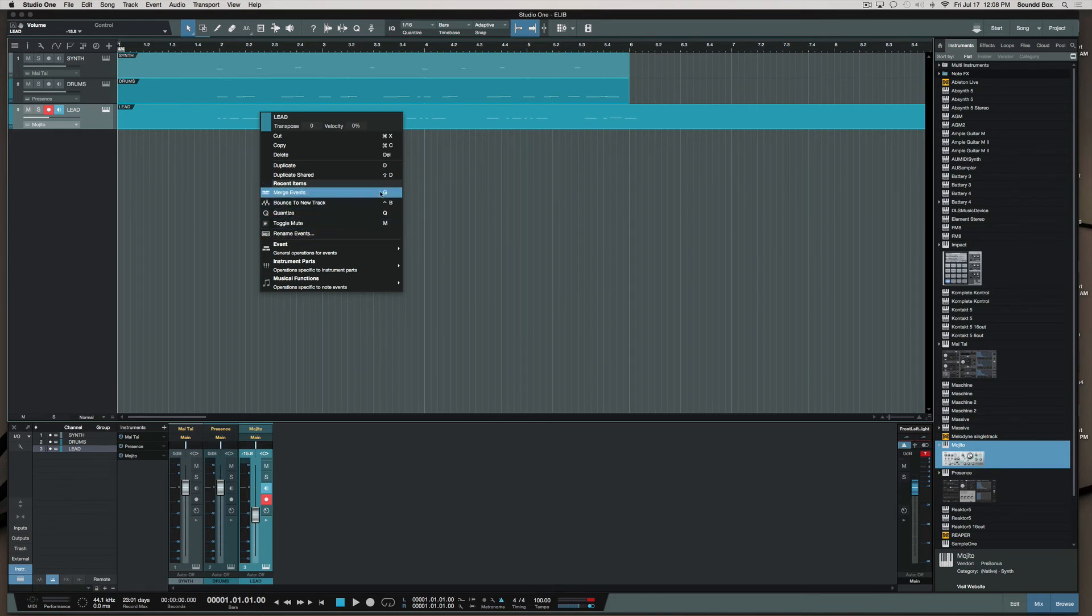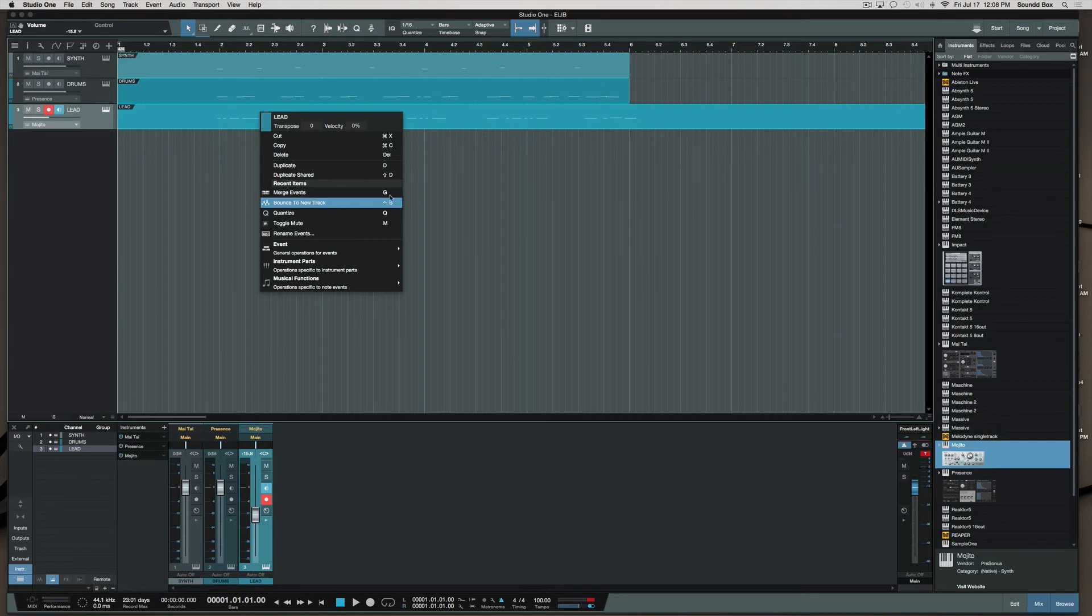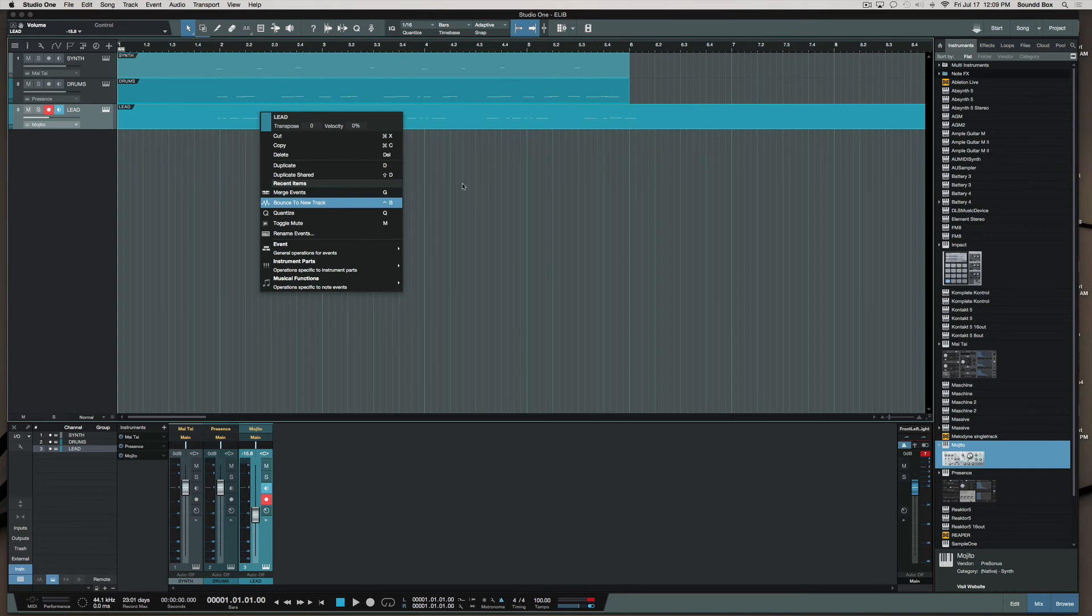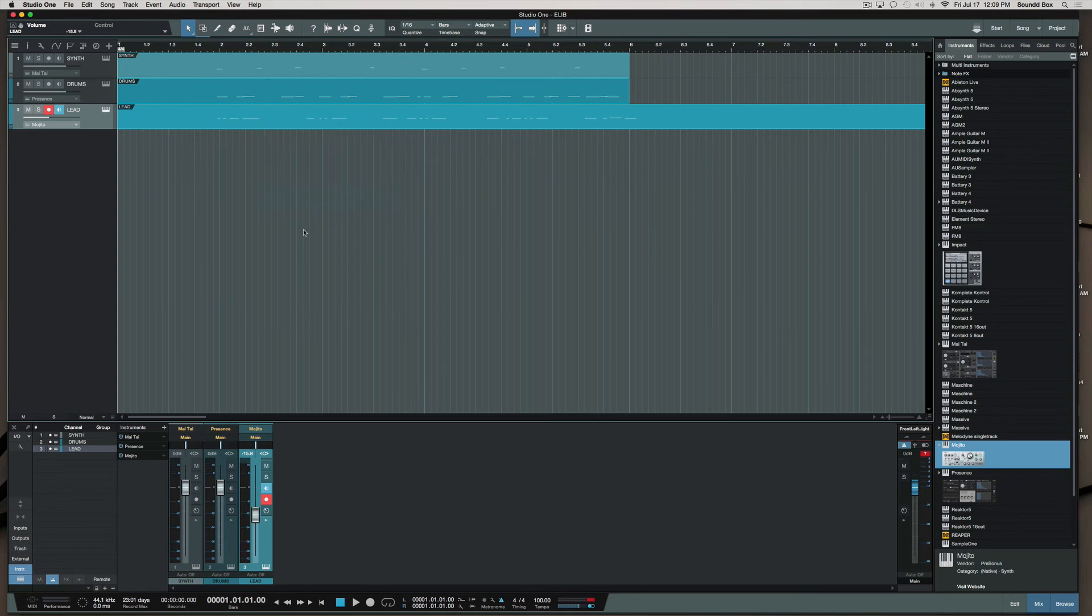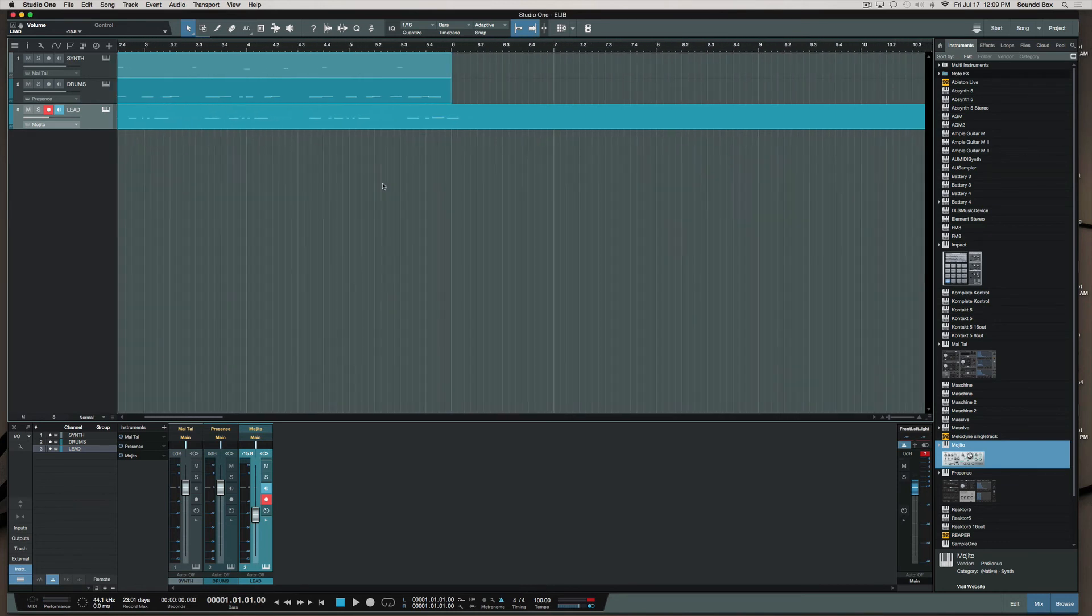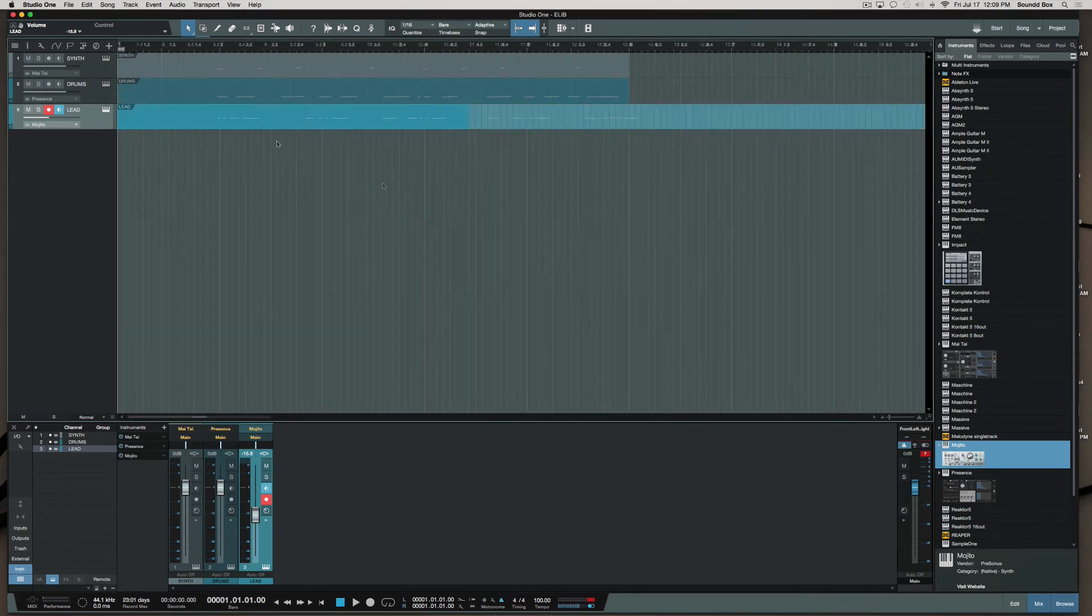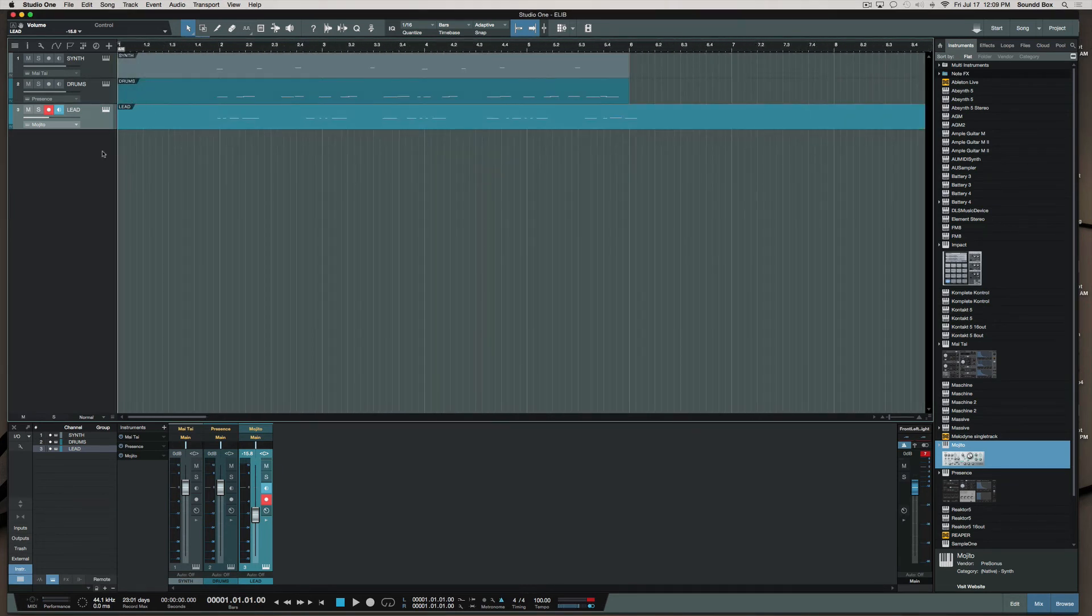But mine is G, and I have my reasons. Mine is G because it was the glue tool inside of Logic Pro X, so I just kind of kept that whole thing.